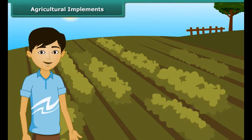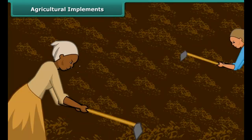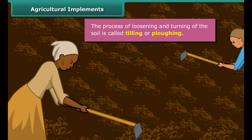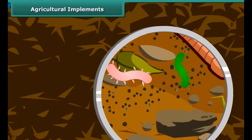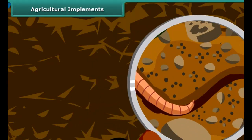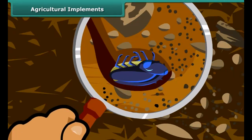Do you know how farmers grow crops in a large field? First of all, they prepare the soil by turning and loosening it. The loosened soil helps in the growth of earthworms and microbes present in the soil. These organisms are also known as farmers' friends. They add humus to the soil. Turning and loosening the soil brings the nutrient-rich soil to the top, and these nutrients are then used by the plants.